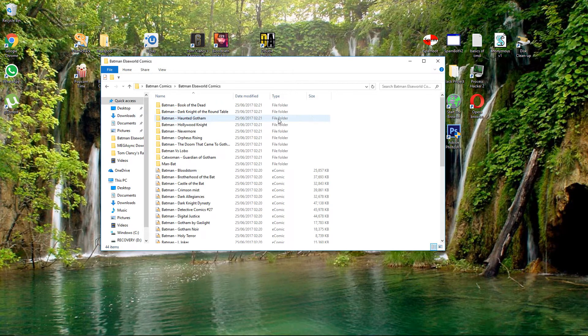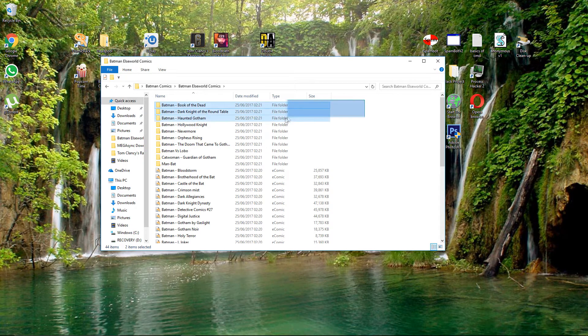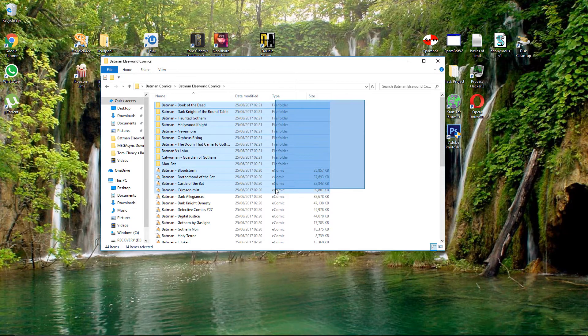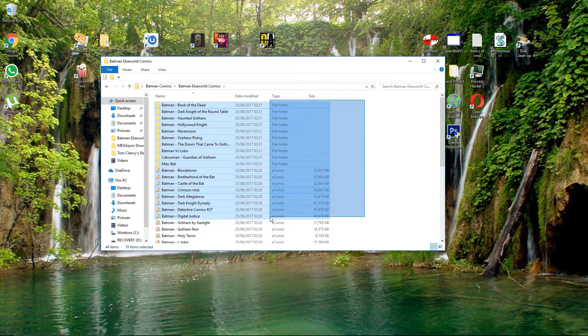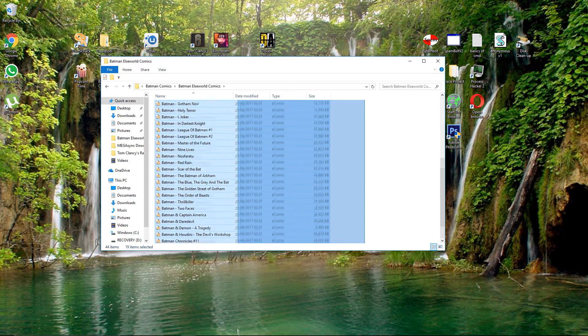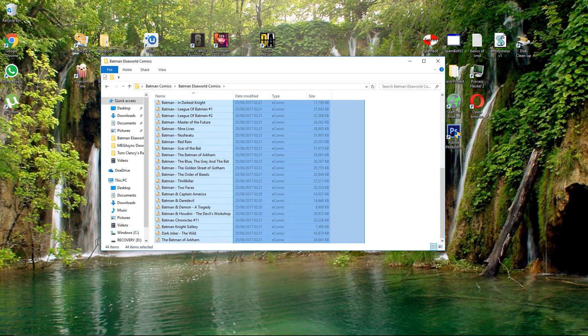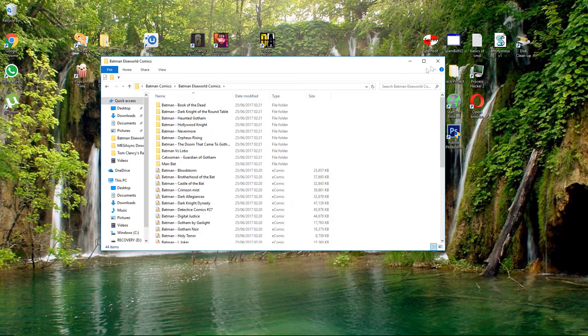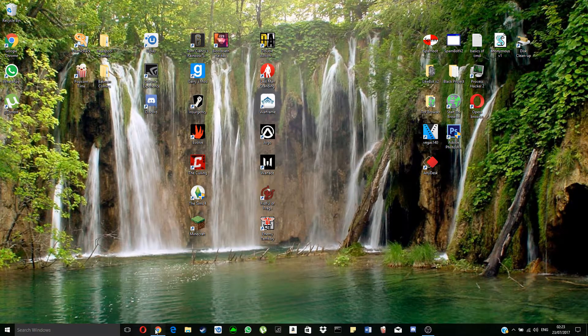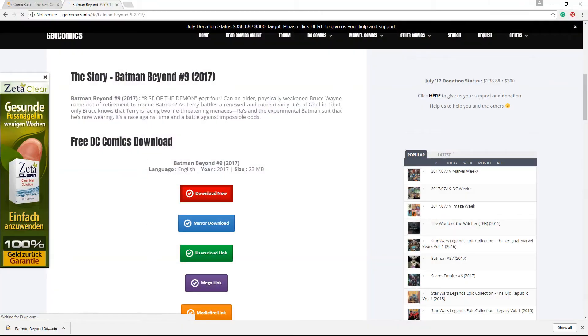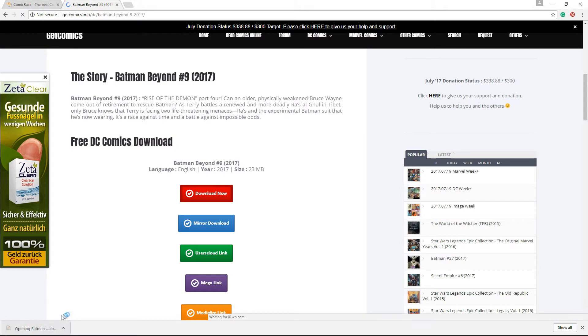I even have Batman comics, tons and tons of Batman comics. I especially like the Batman Elsewhere publication comics, they're really good. Our download should be complete by now. It is. Click on it.